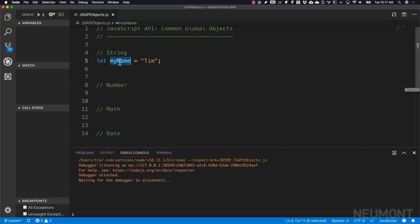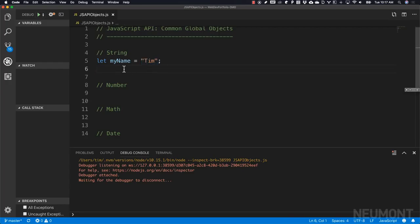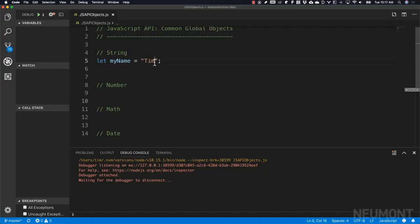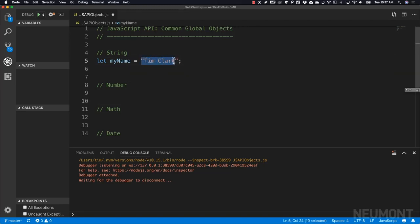Now that we know this is an actual object with a value property that holds the array of characters, and the API provides us a substring function, we can use it to pull information out of our string. So I'll change the example to 'Tim Clark'. If we think of it as an array of characters, we've got nine characters inside of our string, which means we have indices zero through eight.